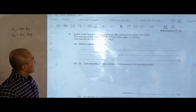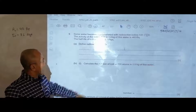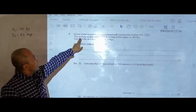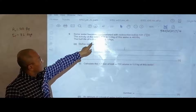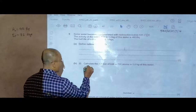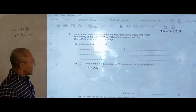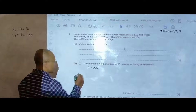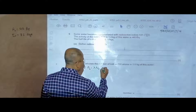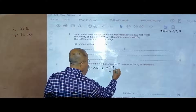The first part asks us to define radioactive half-life — you can do that yourself. Moving on, we need to calculate the number of iodine-131 atoms in 1 kg of this water. We are given the activity and the half-life, and we need to find the number of atoms. We use the equation A = λN, where activity equals lambda times N. So A₀ equals lambda times N₀, this is the initial activity and the initial number of atoms.